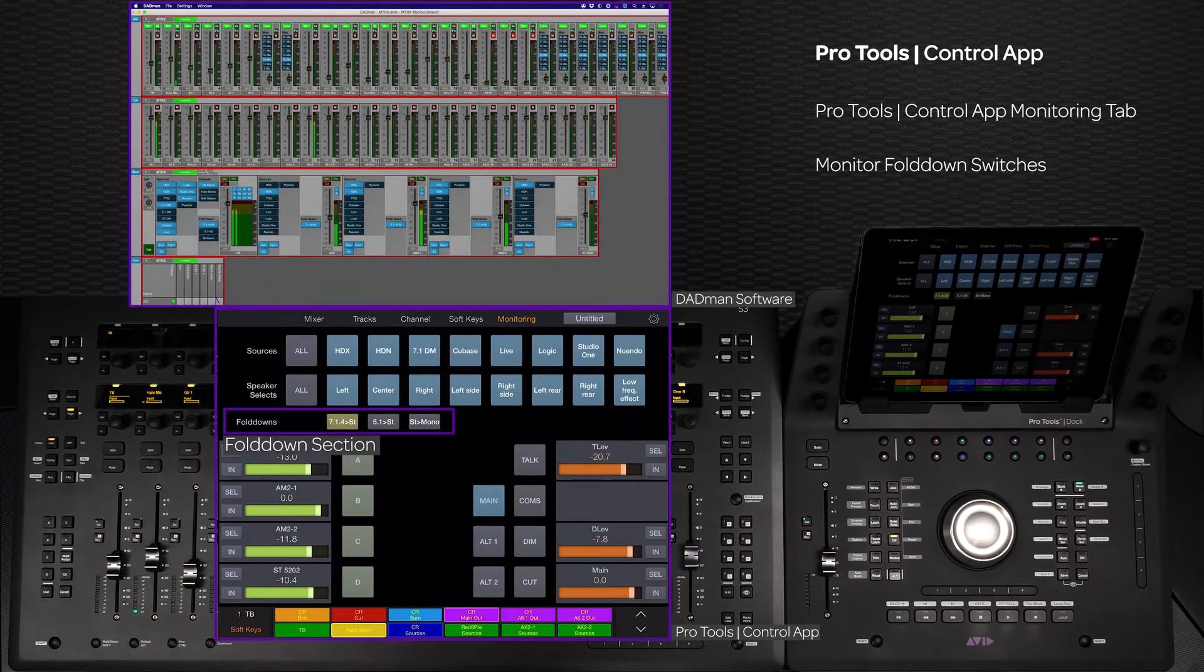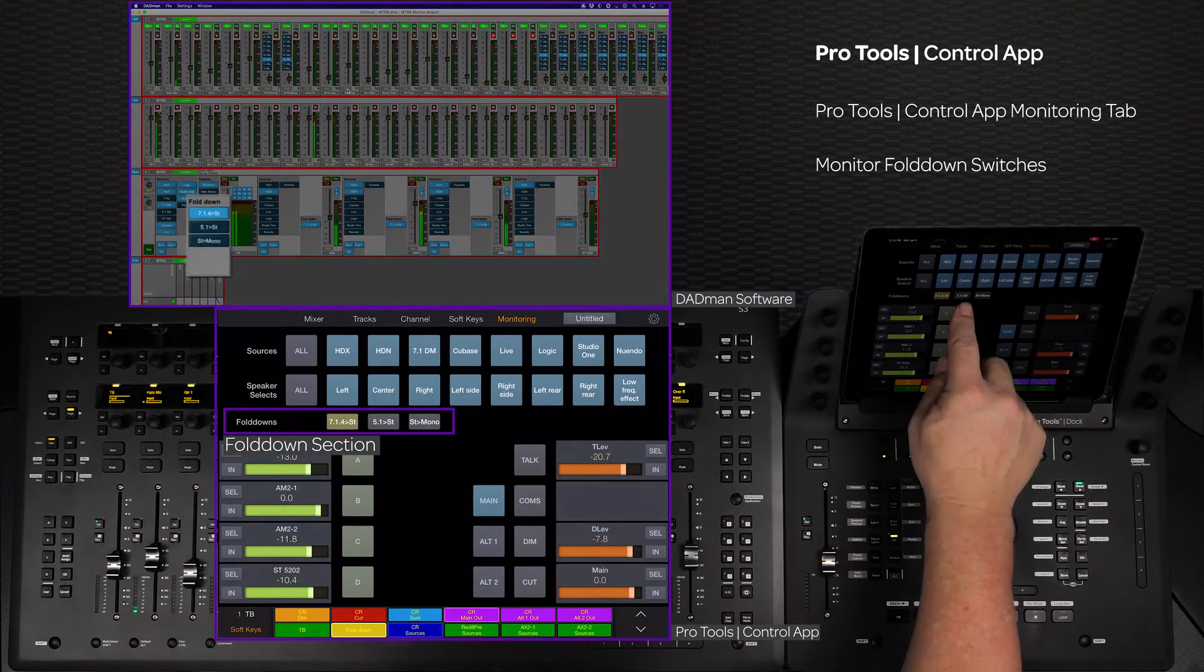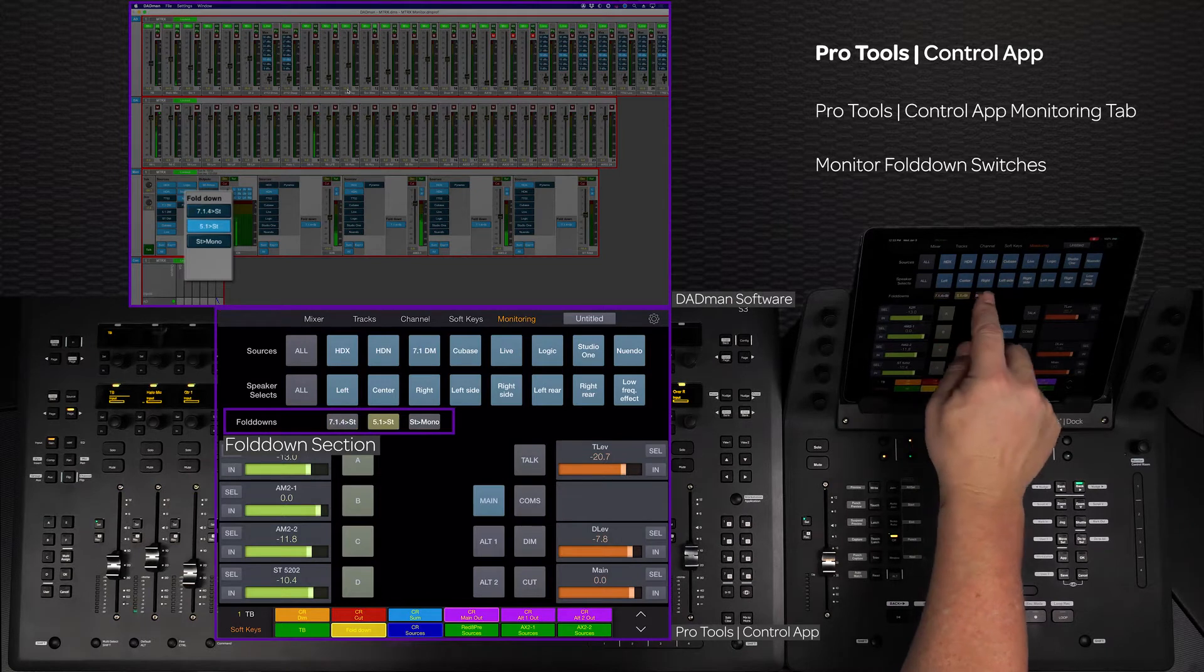If there are any fold downs defined in the connected monitoring application, they will show up here.